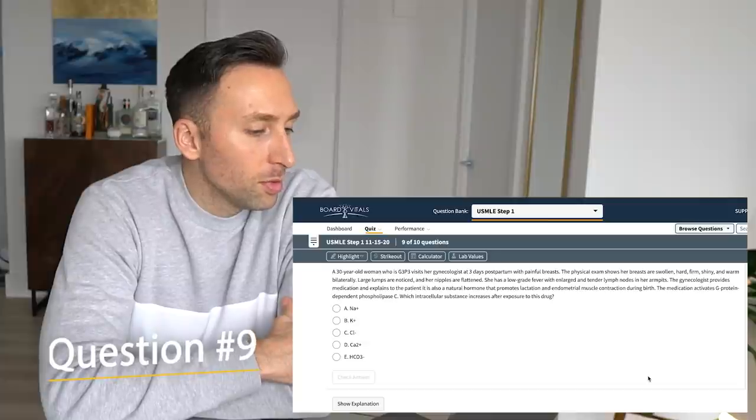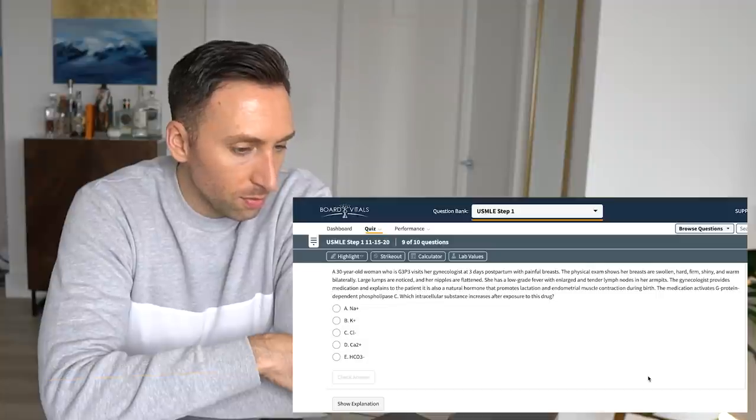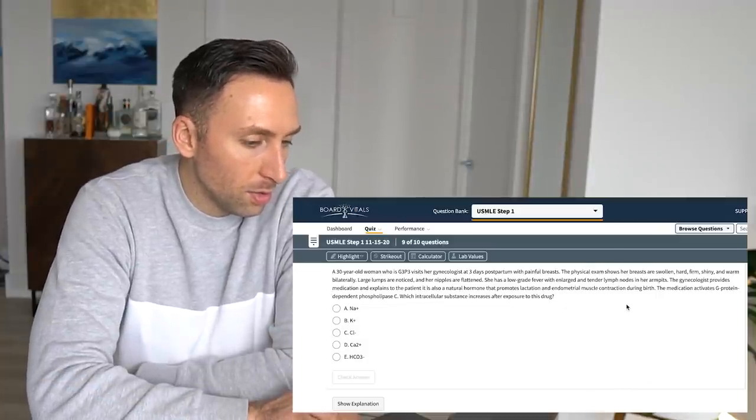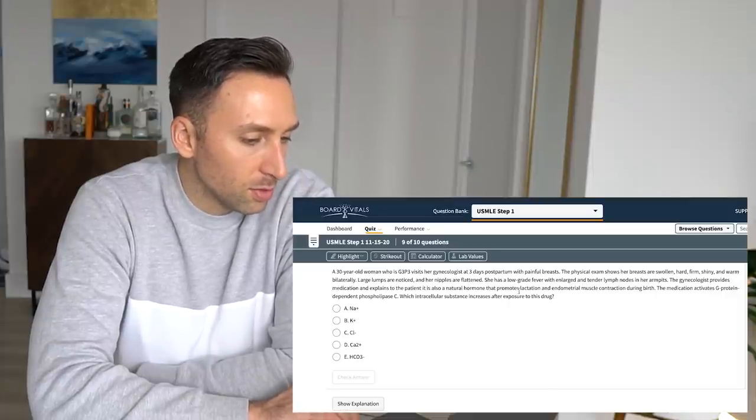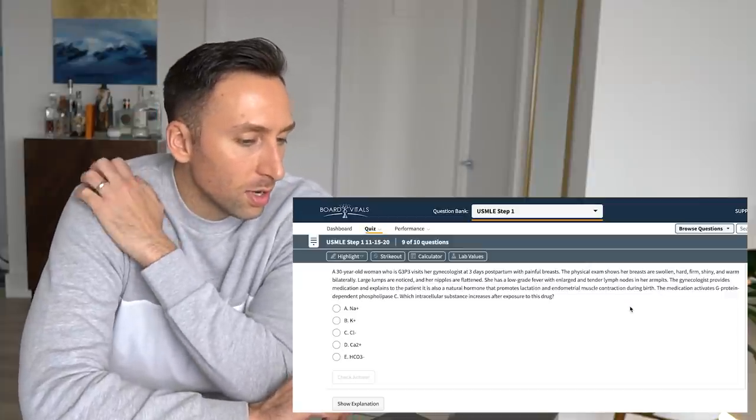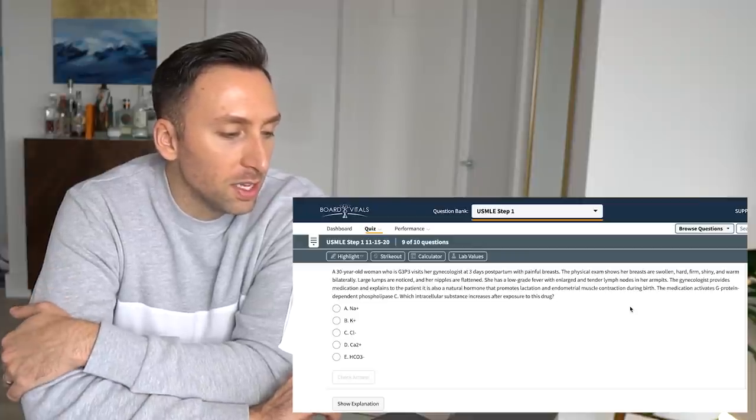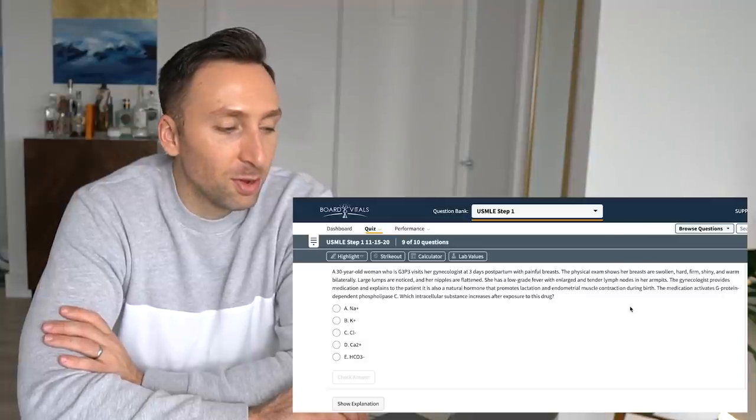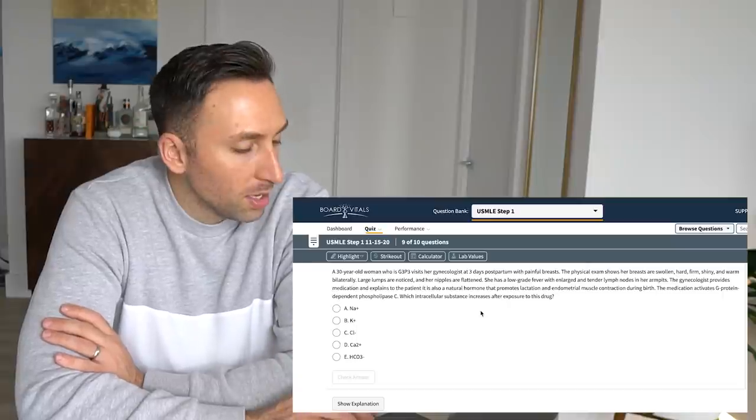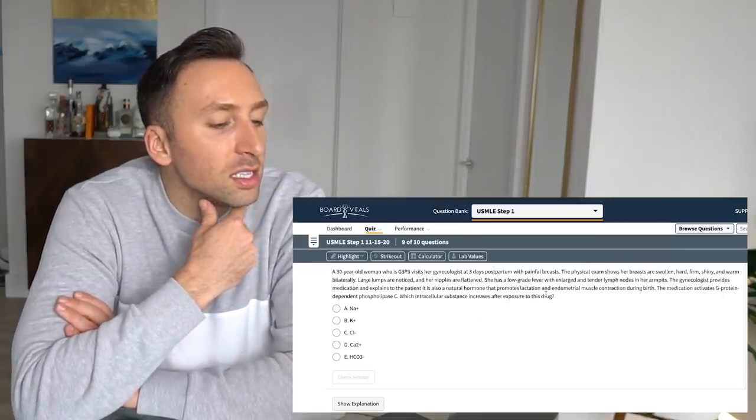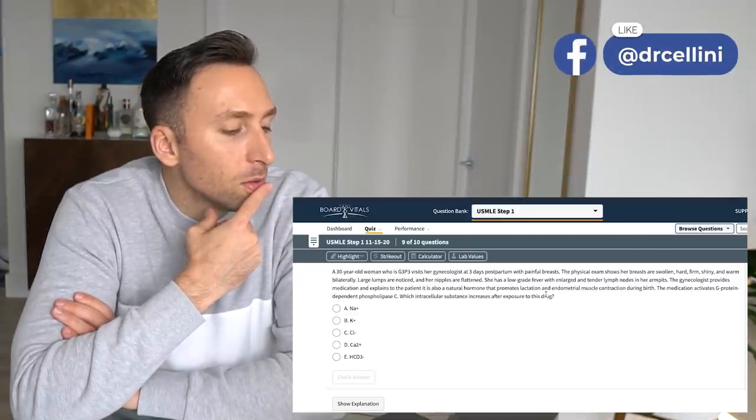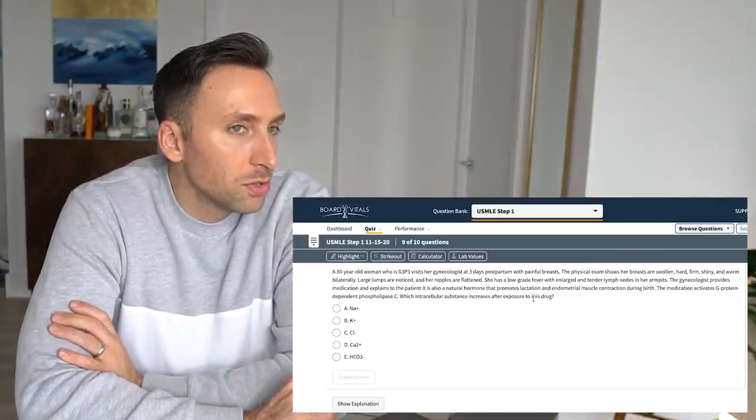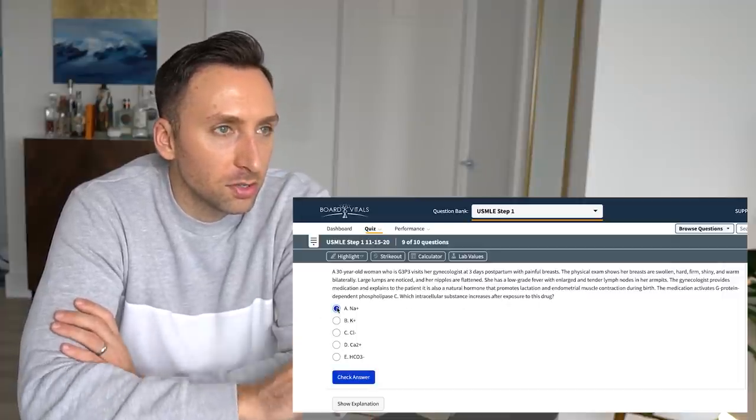All right, two more. 33-year-old woman who's G3P3, gynecologist, three day postpartum with painful breasts. The physical exam with breasts full and hard firm, shiny, warm, bilaterally. Large lumps are noted, nipples are flattened. She has low-grade fever and large, tender lymph nodes in her armpits. Gynecologist provides medication, in addition to natural hormones that produces lactation and endometrial muscle contractions during birth. Medication activates G protein-dependent phospholipase C. Which intracellular substance increases after the exposure to this drug? No clue. I think she has mastitis. That's what I do know, but it just promotes lactation. What medication did I give? Is it Pitocin or Oxytocin? I'm gonna go with, so it's either, I think it's stimulates muscle contraction. So I'm gonna go with potassium. I think it's sodium that'll increase. The potassium goes extracellular. Clearly, I was a little wrong on that one.